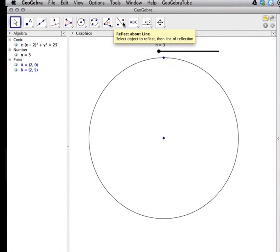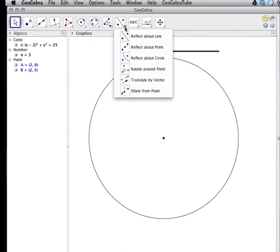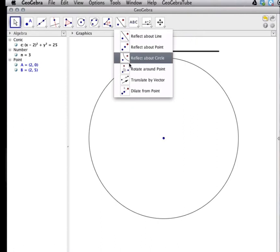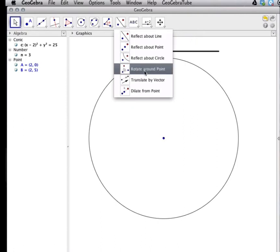So I come up to my toolbar. I see reflection here. That's not the transformation I want. So I'll look at what other transformations are here. Rotate around a point. Perfect.